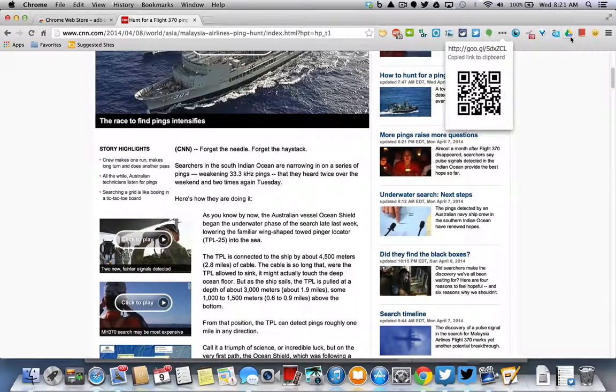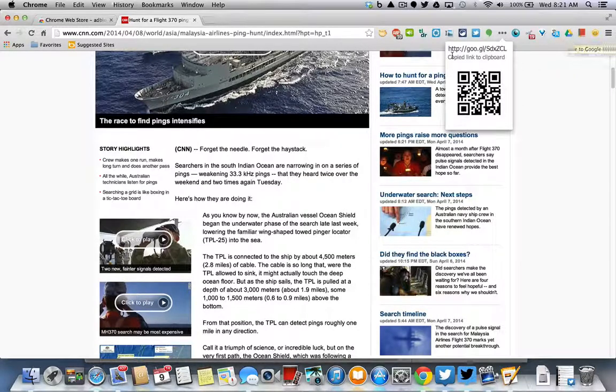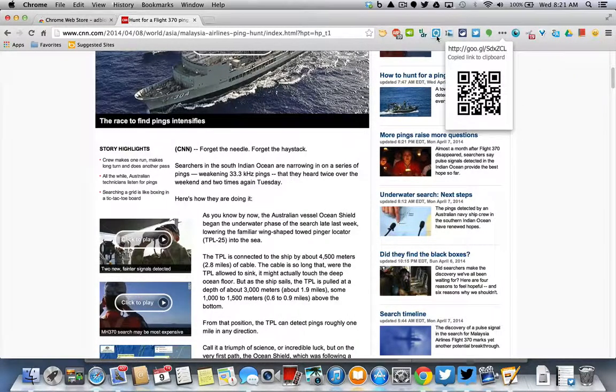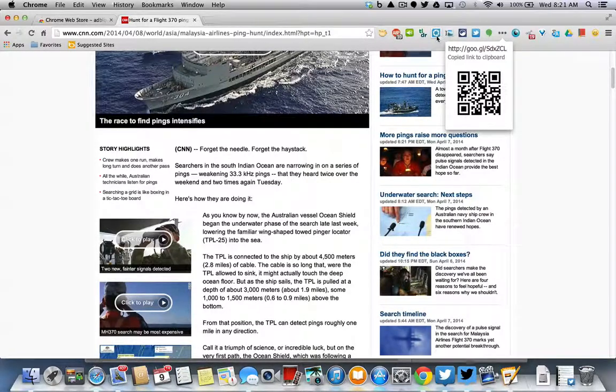You also can automatically save things to Google Drive by uploading your Google Drive. You can take screenshots by using any of the screenshot tools. If you type in screenshot, there will be several extensions that you can use.